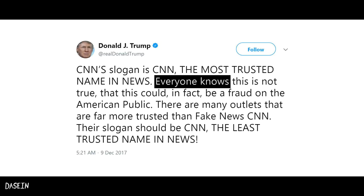Fallacy number three: False dilemma. This is a fallacy in which only two alternatives are presented when in reality there are more possibilities.